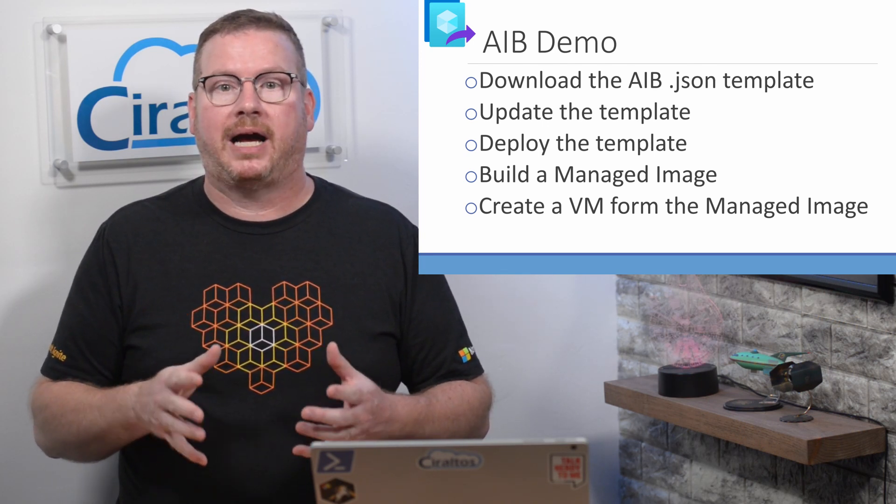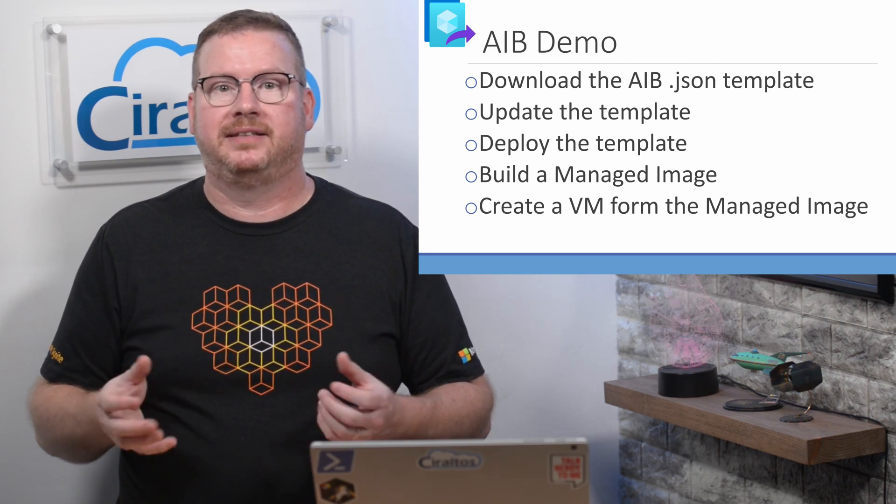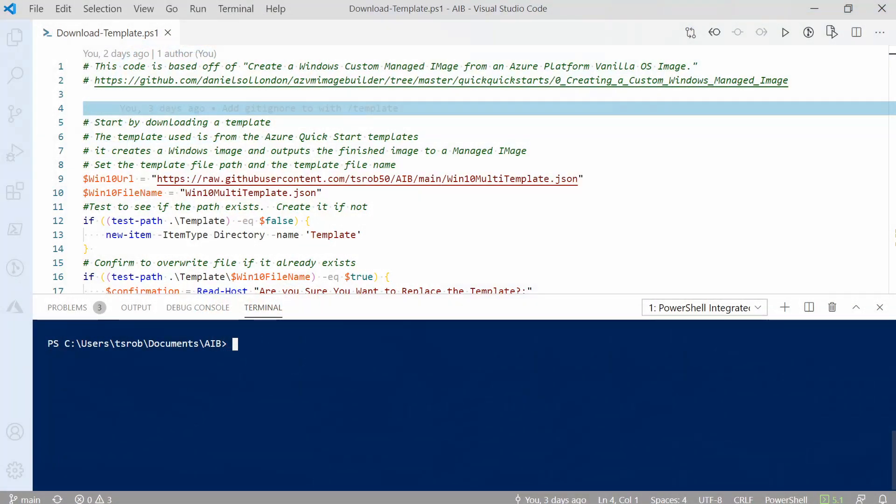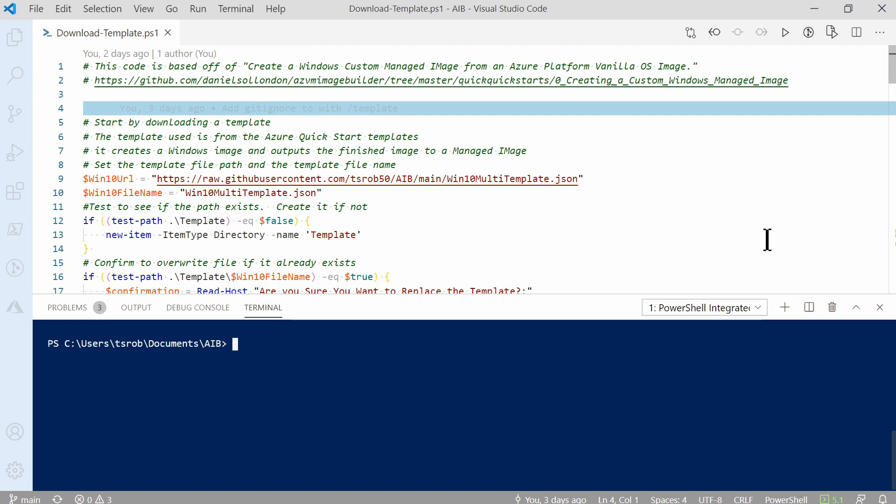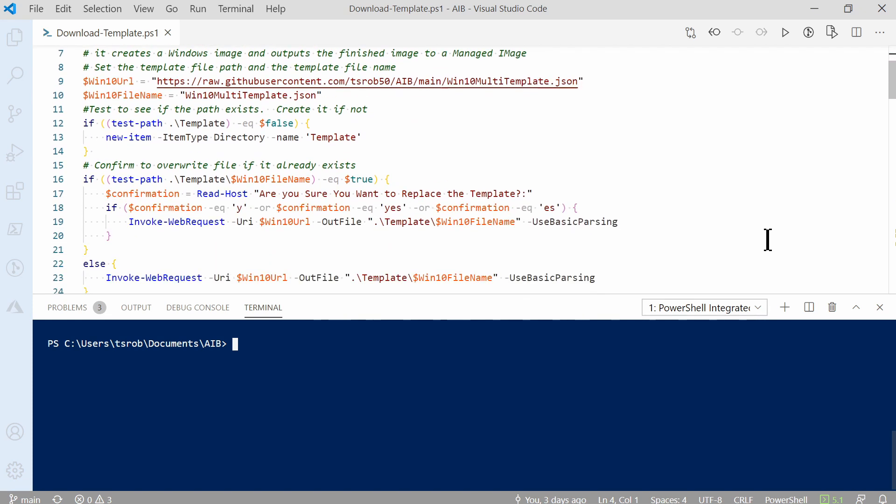Let's get started in PowerShell to build the template. Here we are in PowerShell. As stated previously, all these scripts are available on my GitHub page. The link is in the description below. We'll start with the download templates PowerShell file. The original version of the template we're about to use and most of these commands are from a Microsoft QuickStart template. I provided a link to that at the top of this file. We'll scroll down to the next section.